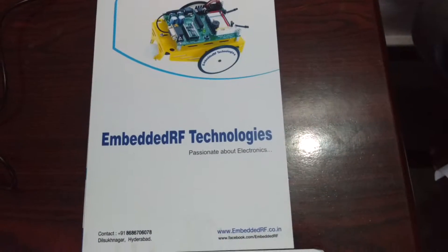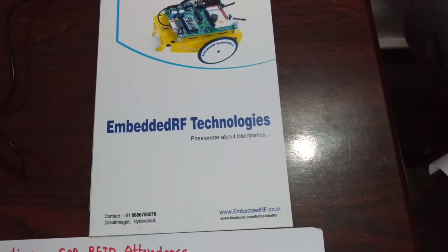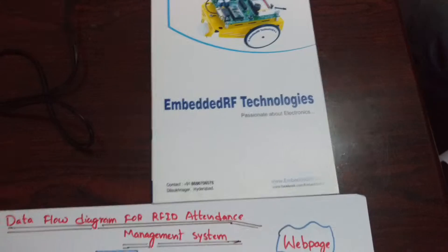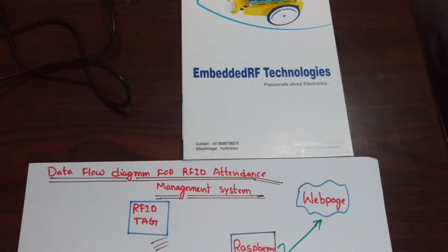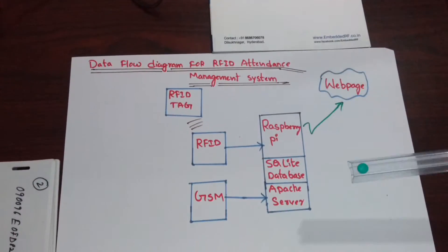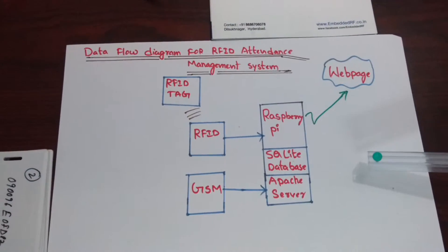Hello everybody. Today we are going to demonstrate a project which is an RFID-based attendance management system. Here we have the data flow diagram for this project.